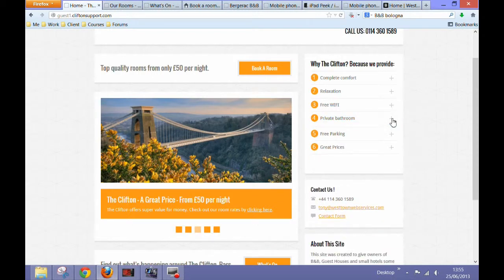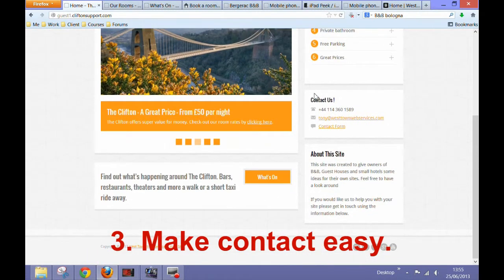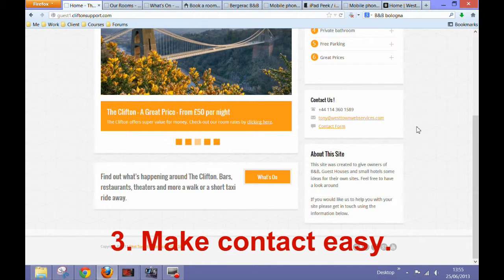The third point is that now that you've hooked the visitor and you've proved that your hotel is a great place to stay, make it easy for them to contact you. Offer numerous different ways of contact, for example, email contact form.